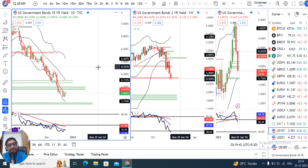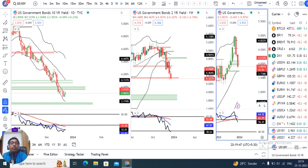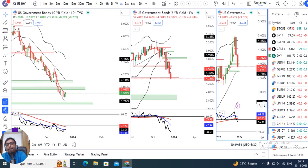Once again, जो भी होगा, first week of January के बाद ही market में एक momentum या एक trended direction इन currencies पर expect कर सकते हैं। उससे पहले time pass ही होगा। जैसे जैसे flow आएगा, वैसे वैसे momentum हम expect कर सकते हैं।